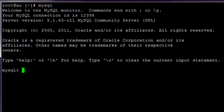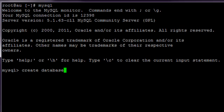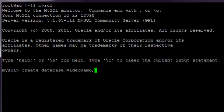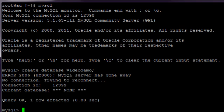Start by creating a database. You type create space database space and then the name of the database, VideoDemo, followed by a semicolon and enter.